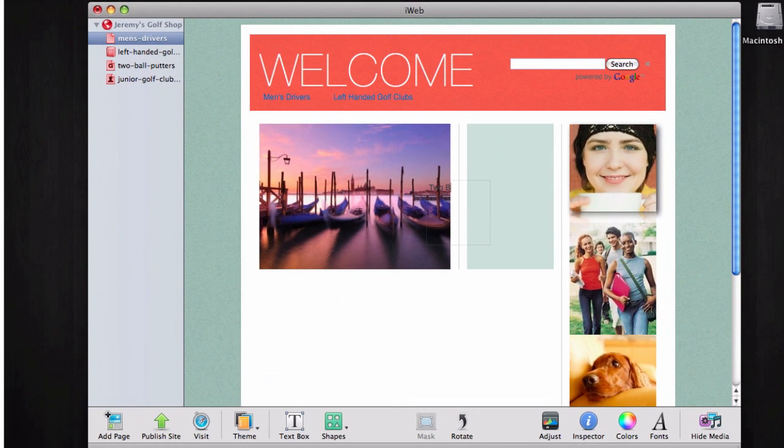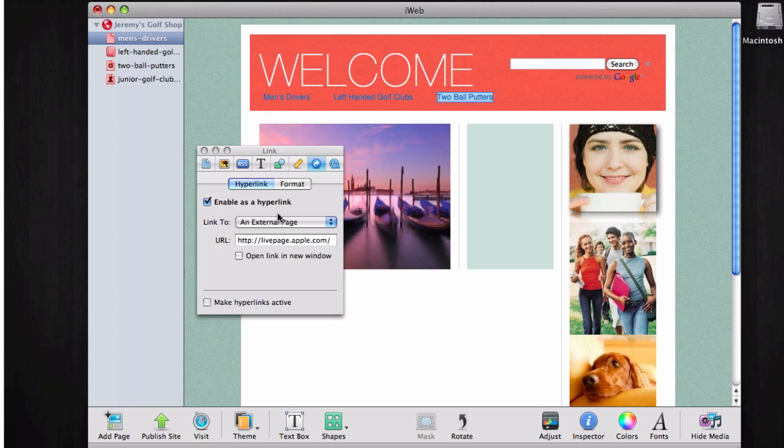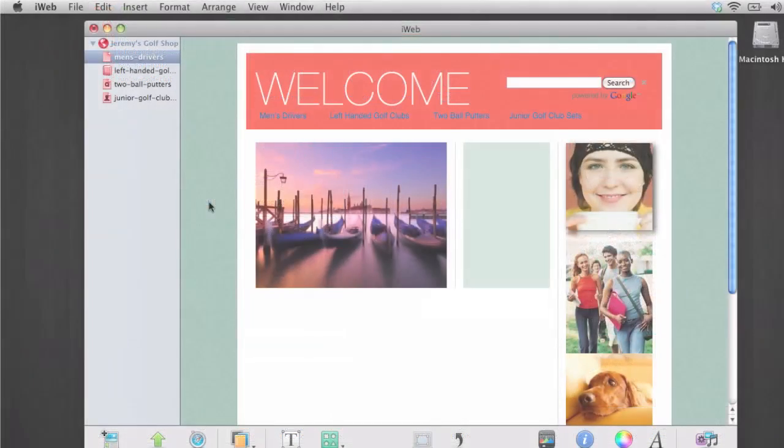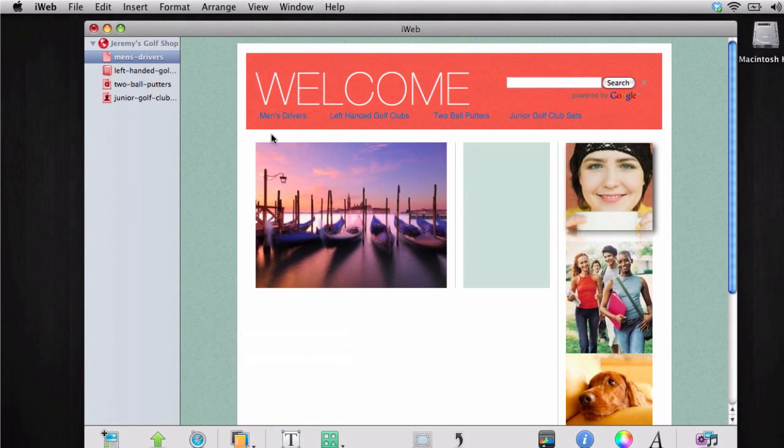When you are done creating all of your new links, you can then organize the navigation menu as you please. Our next step will be to copy the links to every page on our site.